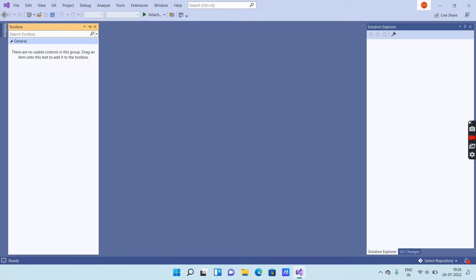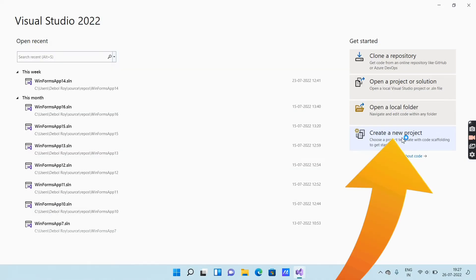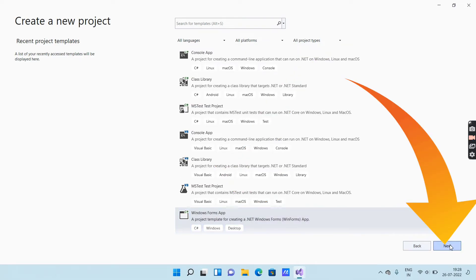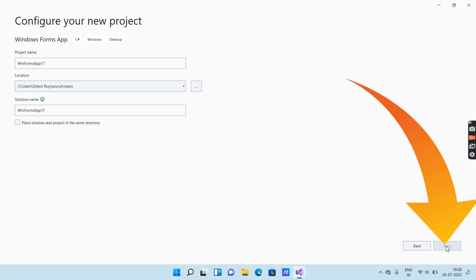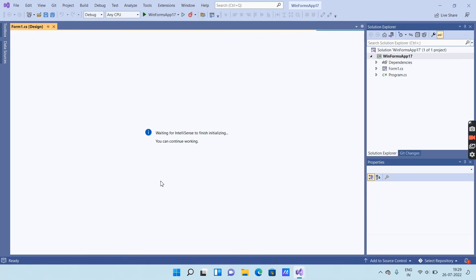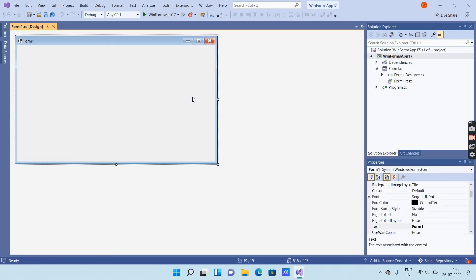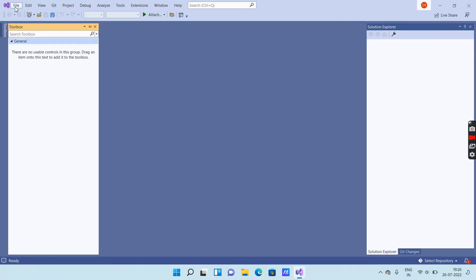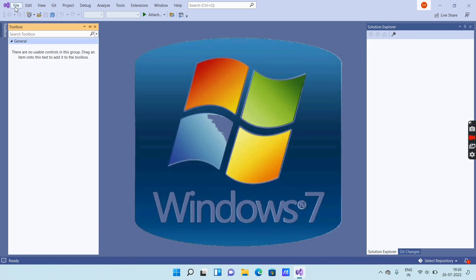Now your Visual Studio software is ready for use. At the top of the screen you will get different options like File, Edit, View, etc. If you want to create a new project, then go for 'Create a new project', then select the language you want. I will select Windows Forms App and then click Next. Again click Next, and then click Create. Just wait for a second and you will get an interface with a design form window. On the left side you will get Toolbox and Data Sources. So like this you can download and install Visual Studio on any Windows operating system.